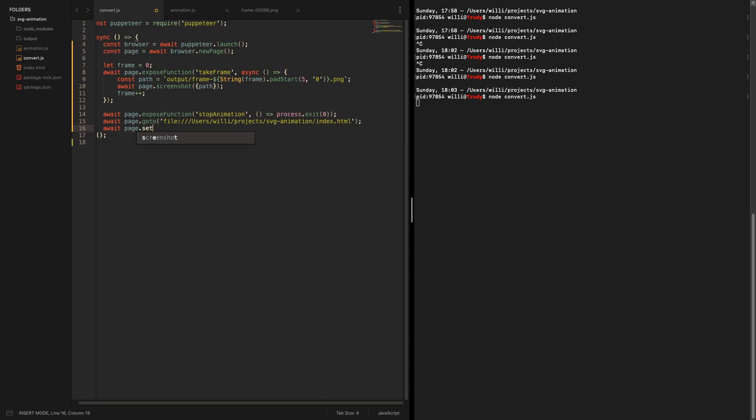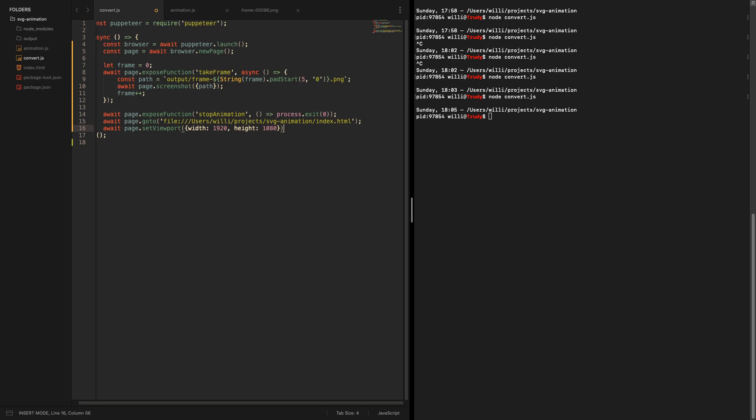You can set on the page, you can set viewport and can change the width and the height of the page shown. So you can technically say you want to have, I think this is HD quality I don't know. And if you now start a conversion process, the pictures are way bigger.